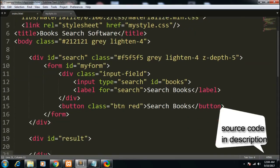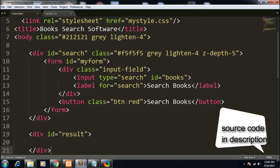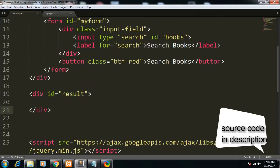I have given the title 'Book Search Software' and created some markup for the form. I created a form with an ID of 'myform'. Inside it, there is one input field of type search with an ID of 'books', a label of 'Search Books', and a simple red button also labeled 'Search Books'. Lastly there is a div with an ID of 'result' where we will populate the results from the API.